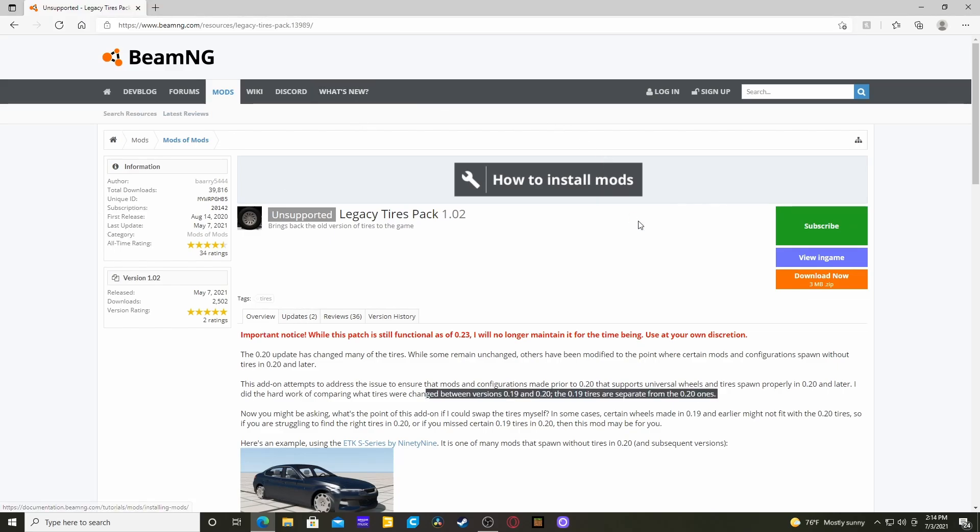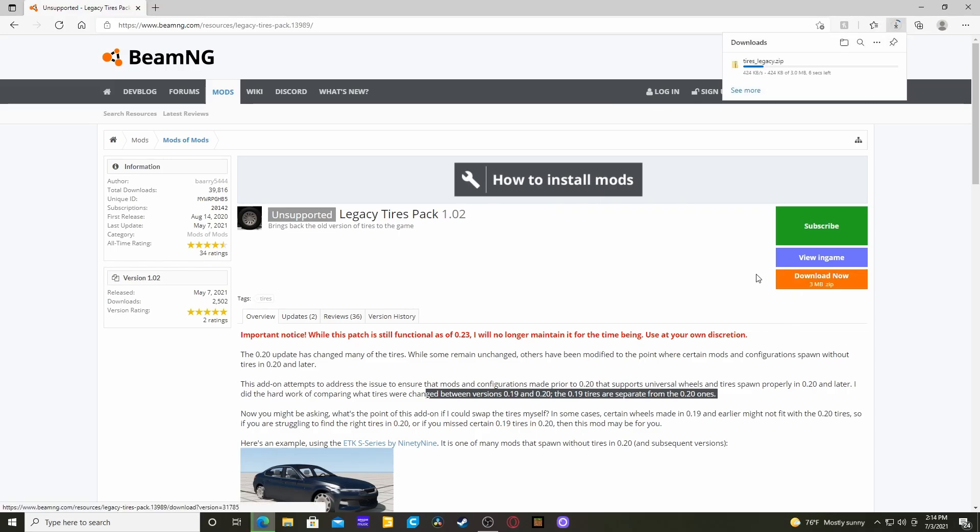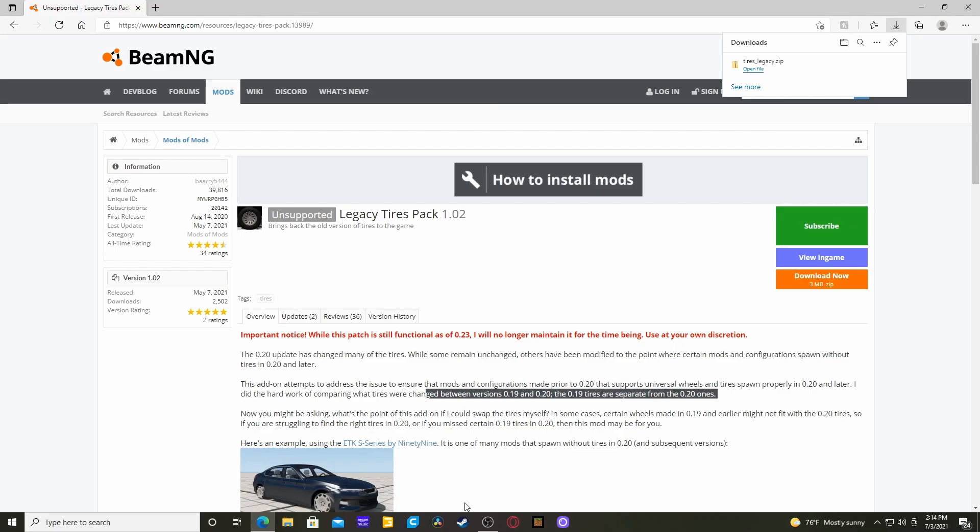The first thing you're obviously going to do is you're going to go and hit download or whatever you need to do. If you're using Chrome, you'll see it pop up somewhere. Here's the mod.